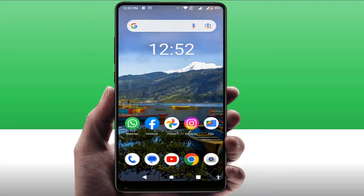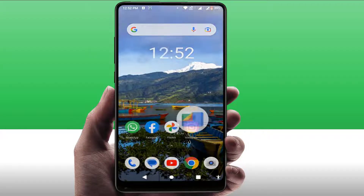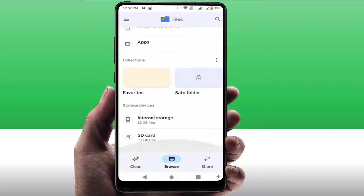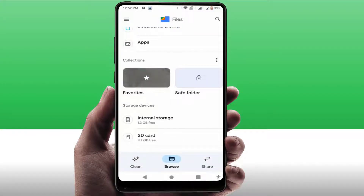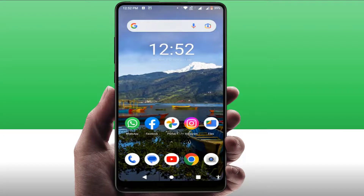First, you need to know why you are facing this irritating error on your Android phone. When you face this type of WhatsApp error, the first thing you need to check is your internal storage. If the internal storage is full, you can face this type of error message on your phone. So first, check and free up your internal storage — that will fix your problem 99% of the time.